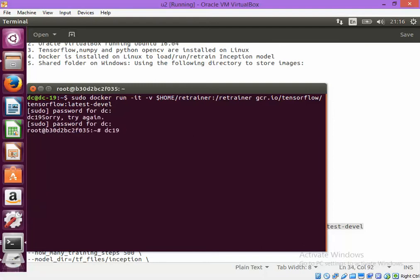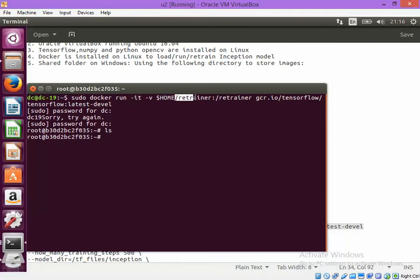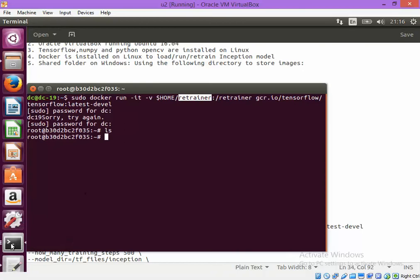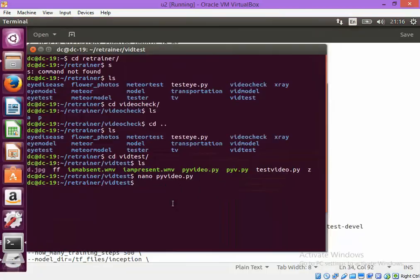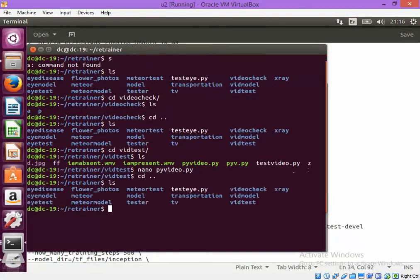So we are inside the Docker image right now. As you can see I have mentioned /retrainer as my folder which is a shared folder. The folder contains the directories vidtest, vidmodel and videocheck.